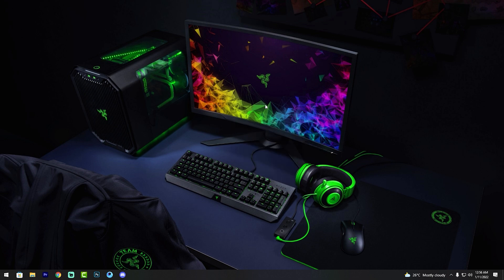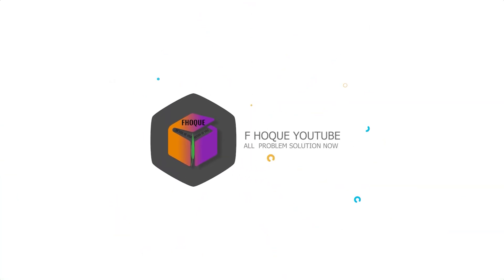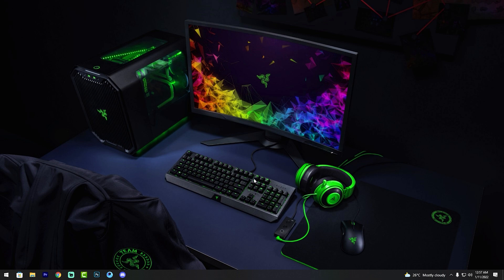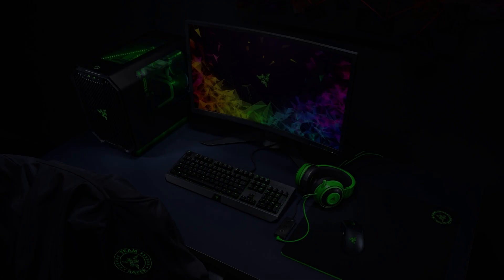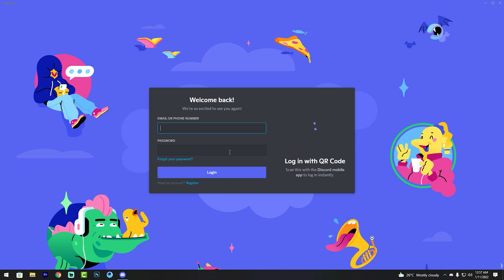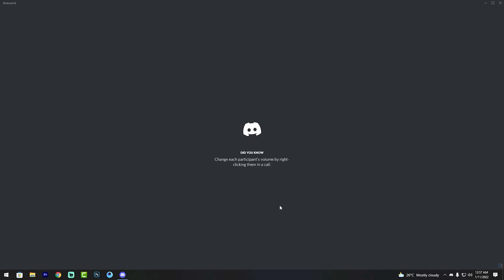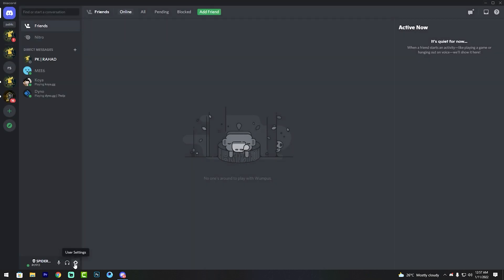Hello friends, welcome to my YouTube channel. In this video I'll show you how to change your Discord profile name. First, open your Discord app and login to your Discord account. This method is very easy. Go to user settings.